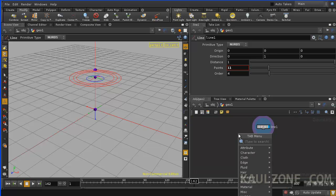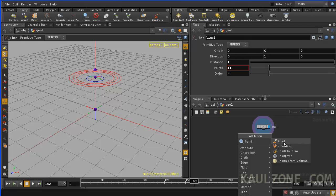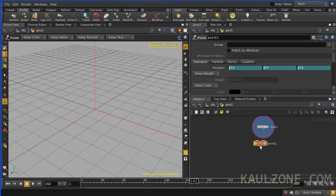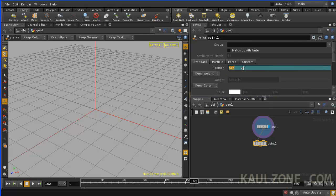Now, let me use a point SOP. This is pretty handy. Let me connect it, give you some point action.